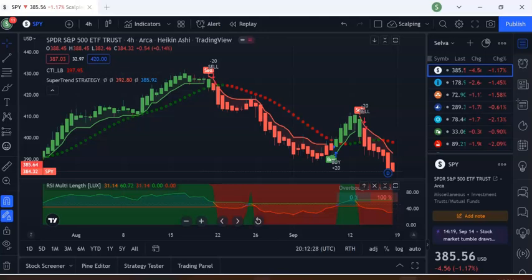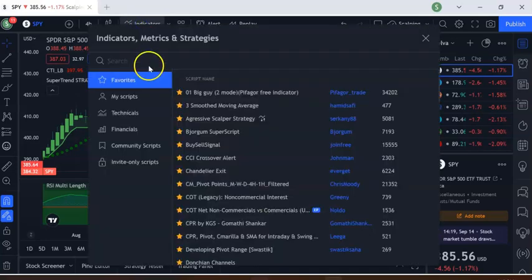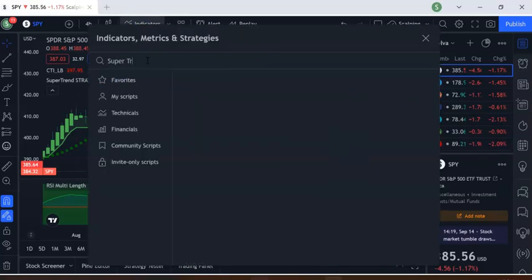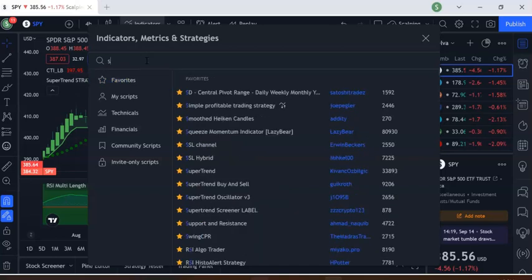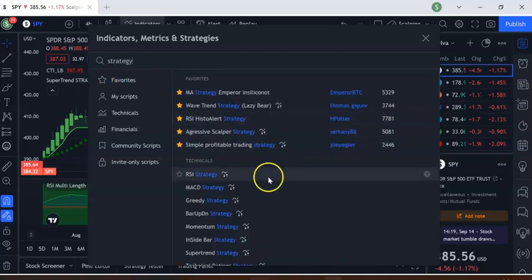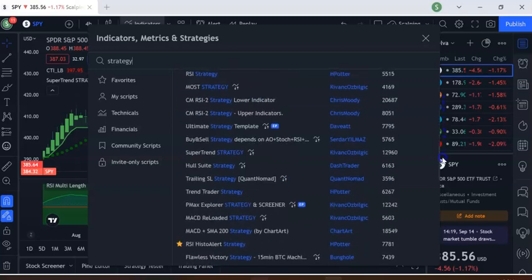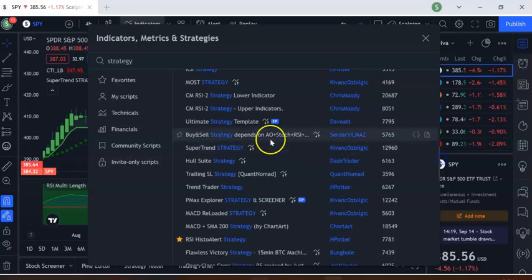In this video we are looking at the Strategy Tester — we are going to test the SuperTrend strategy. We want to see what the profit would be if you follow SuperTrend buy and sell signals, and what is the best time frame to trade. We installed the SuperTrend strategy; you can search for 'super trend strategy' and look for the one with 12,000 hits.